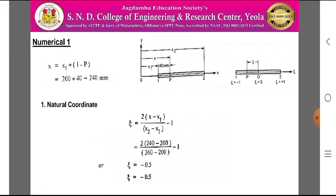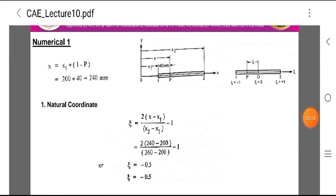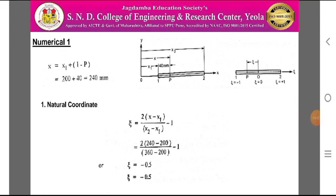To calculate the natural coordinate, we use the relation: ε = 2(X - X1)/(X2 - X1) - 1. Substituting X = 240, X1 = 200, X2 = 360, we get ε = 2(240 - 200)/(360 - 200) - 1, which gives ε = -0.5.